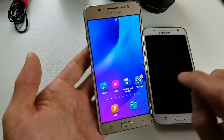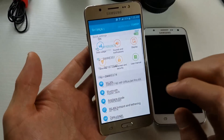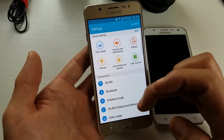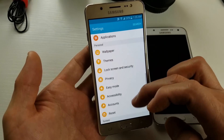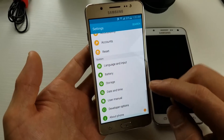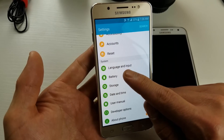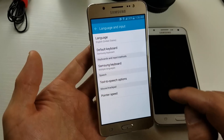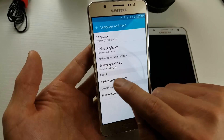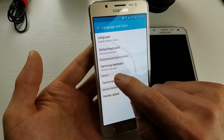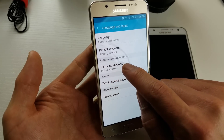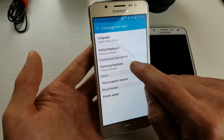First thing you've got to do is click on Settings, and then from Settings you want to scroll down and look for Language and Input. Tap on that.